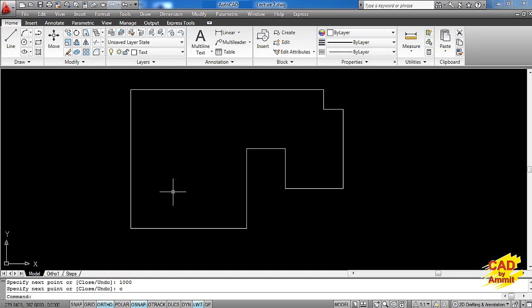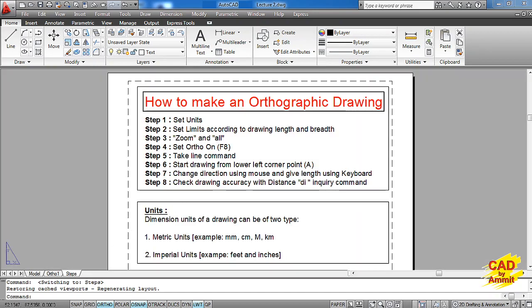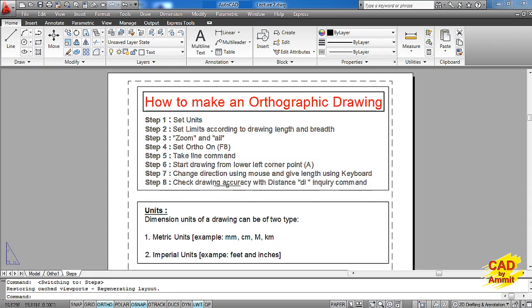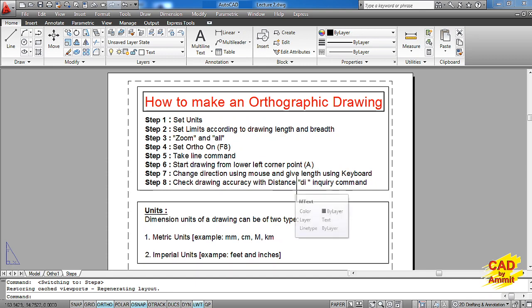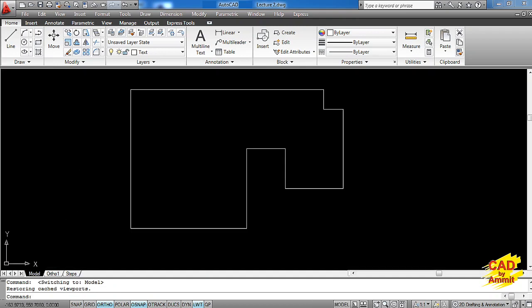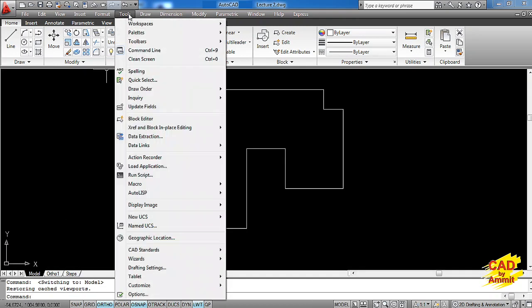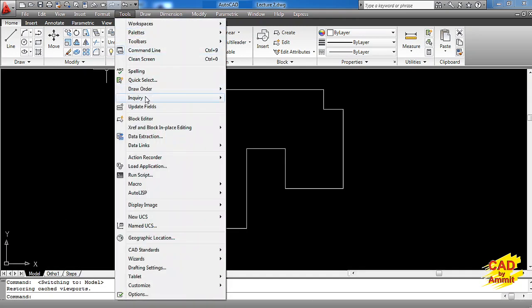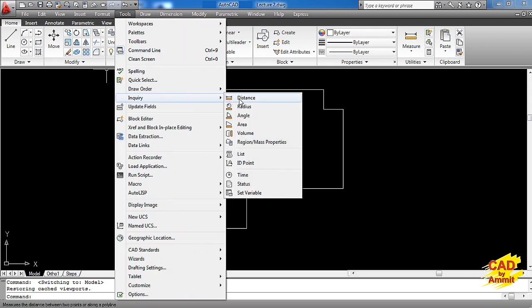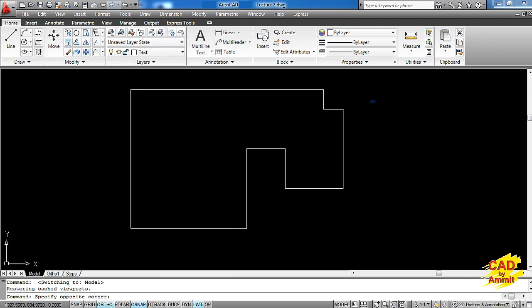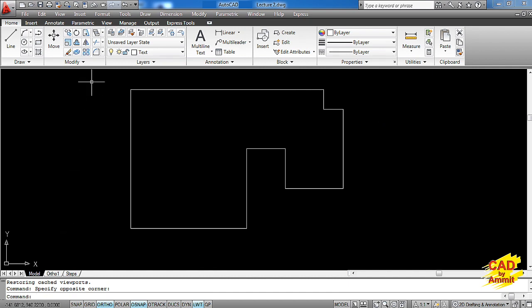Now after having completed this drawing, I want you to check your drawing for accuracy. Whether the drawing that you have created is accurate or not. And for that we have the next step. This is the last step actually. Now in this step we are going to check the accuracy of the drawing using the distance inquiry command. This distance inquiry command you'll find in tools. You go to inquiry and the very first command is distance. Otherwise, in case you know the shortcut of this command, you can simply type down DI and press enter.